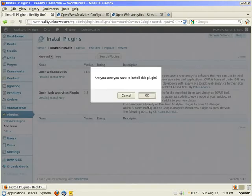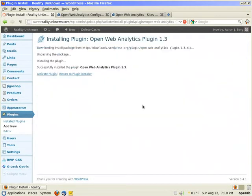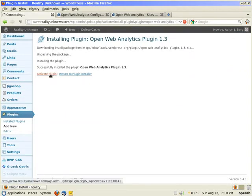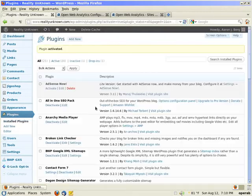I'm going to click on install now. Are you sure you want to install this plugin? Click OK. Plugin has already been installed. Now I'm going to activate it. Plugin has been activated.